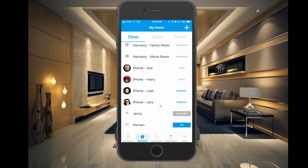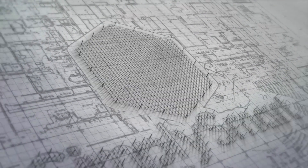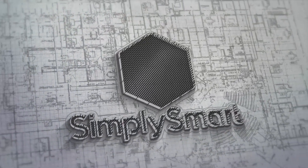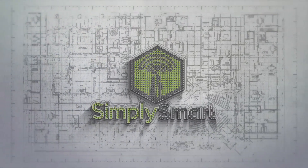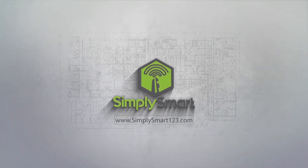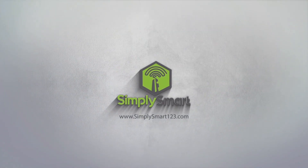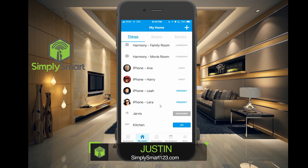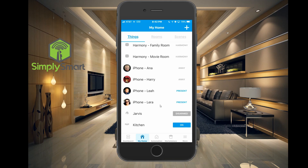In this video, I'm going to show you how to set up a presence sensor using your phone in SmartThings. Hi, this is Justin from Simply Smart, where we make smart home technology as easy as 1, 2, 3. And today, we are going to show you how to set up your phone as a presence sensor in SmartThings.